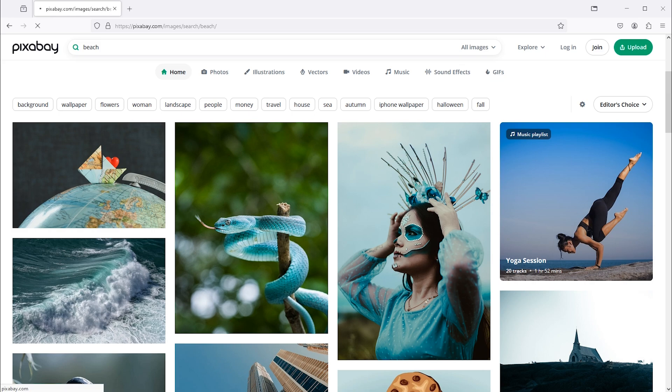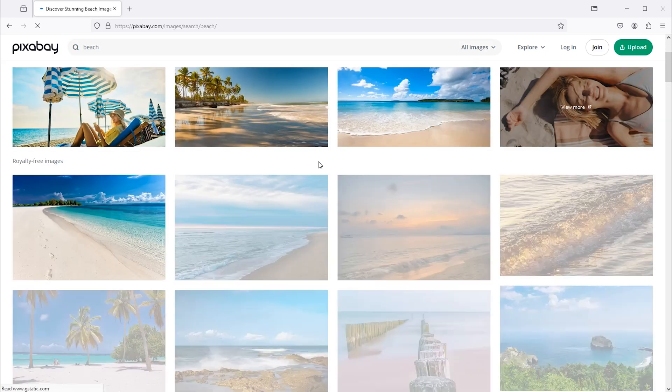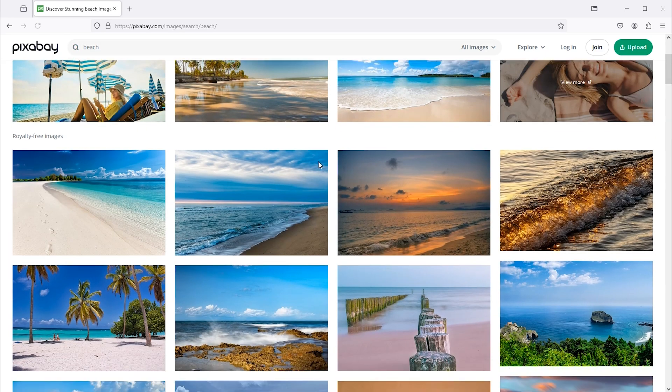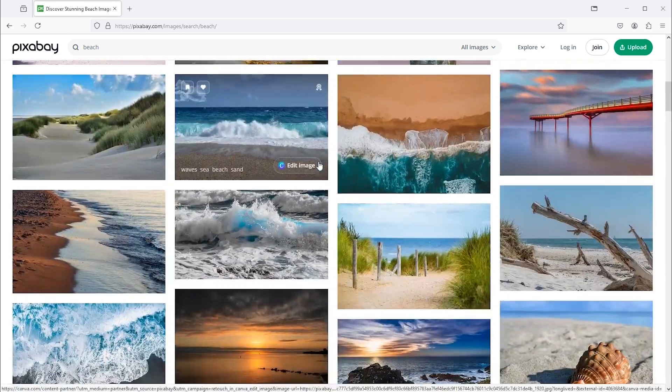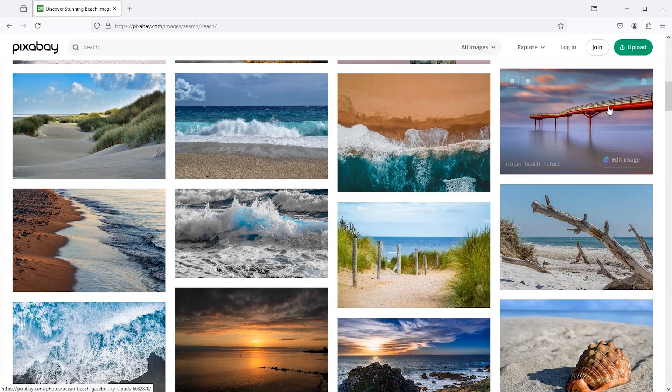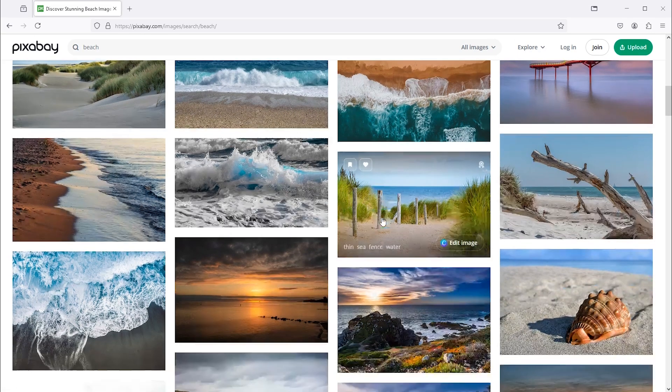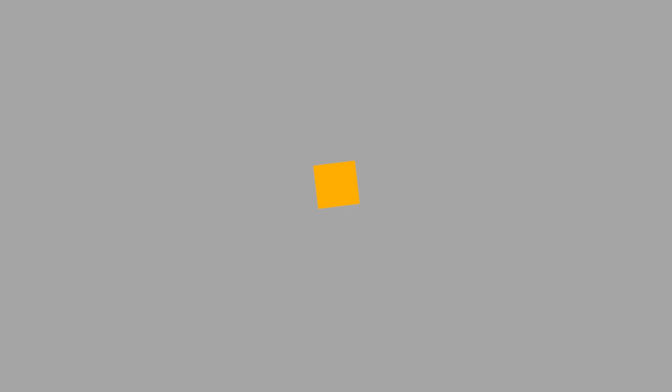License detail: free to use for commercial and non-commercial purposes. No attribution is required. However, you cannot sell the images as they are or imply endorsement by the original creator. Now let's head to the next website, which is Burst by Shopify.